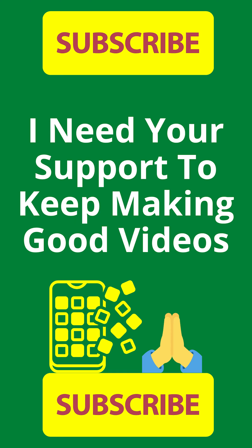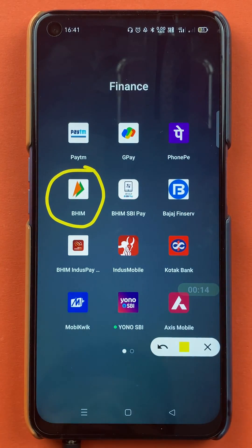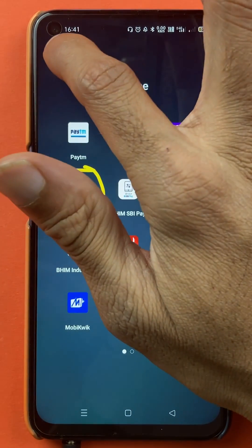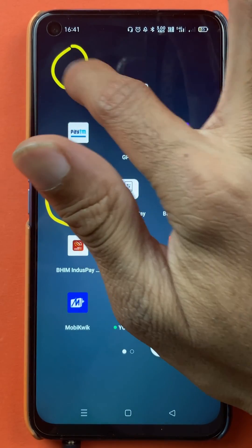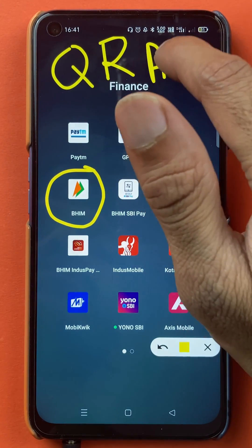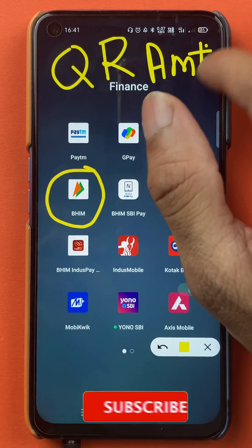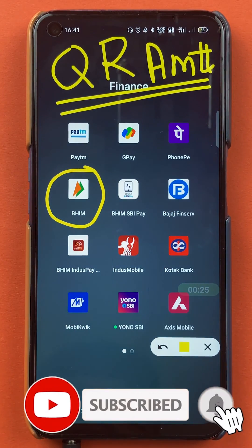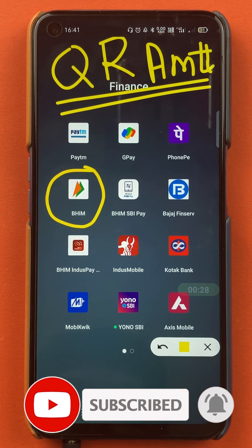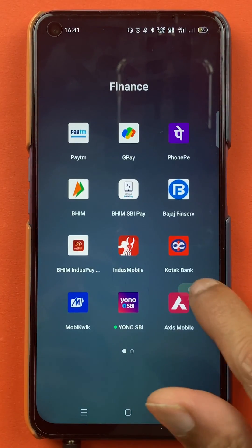Hello friends, my name is Pratik and welcome back to the channel. In today's video, we are going to see that if you are using the BHIM application and you want to generate a QR code with a particular amount, I'm going to explain the steps involved. If you are new to the channel, subscribe for more videos like this, and without wasting any time, let's start the video.